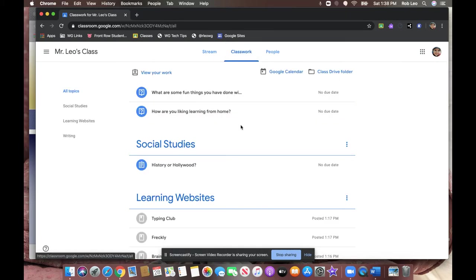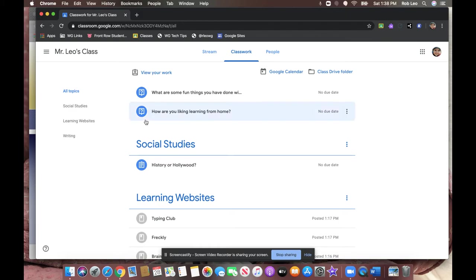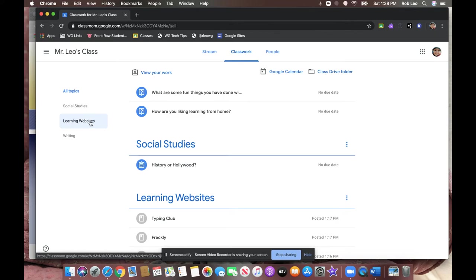The classwork page is where the teacher assigns work and posts class materials. Some teachers will be sharing topics with their students, and topics are just a way to organize everything. You can see in this class, there's a topic for social studies, there's a topic for learning websites, and there's a topic for writing.